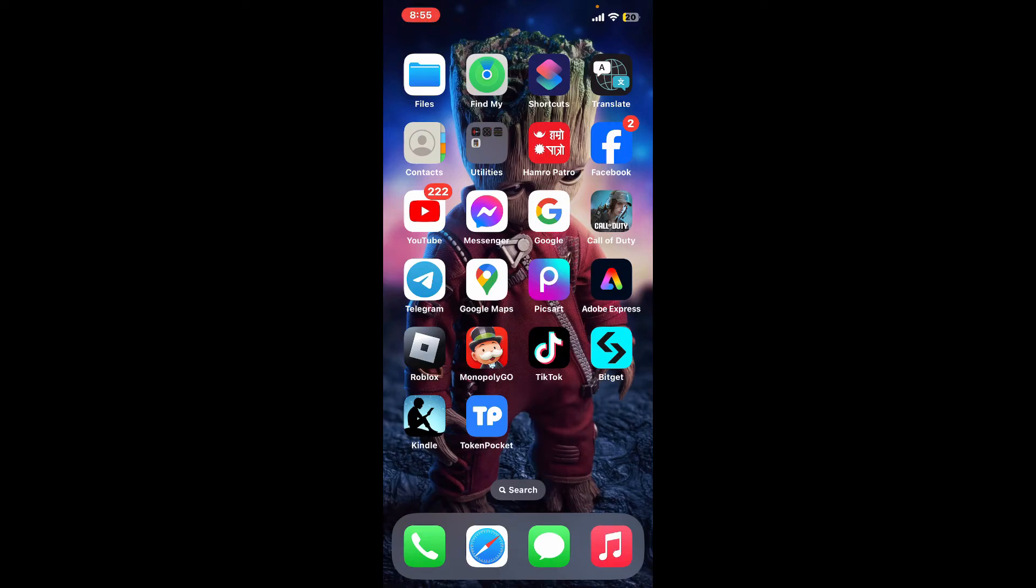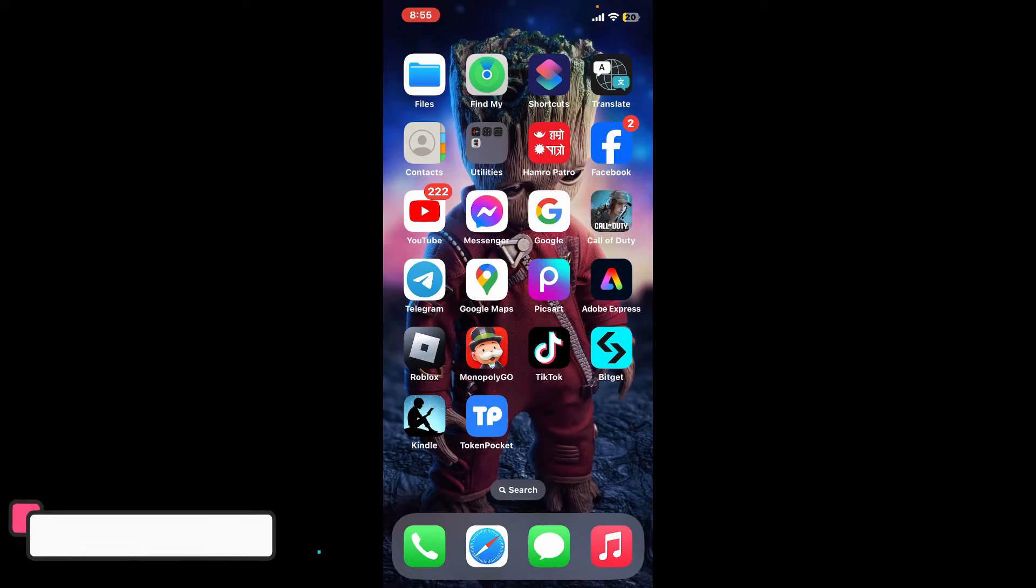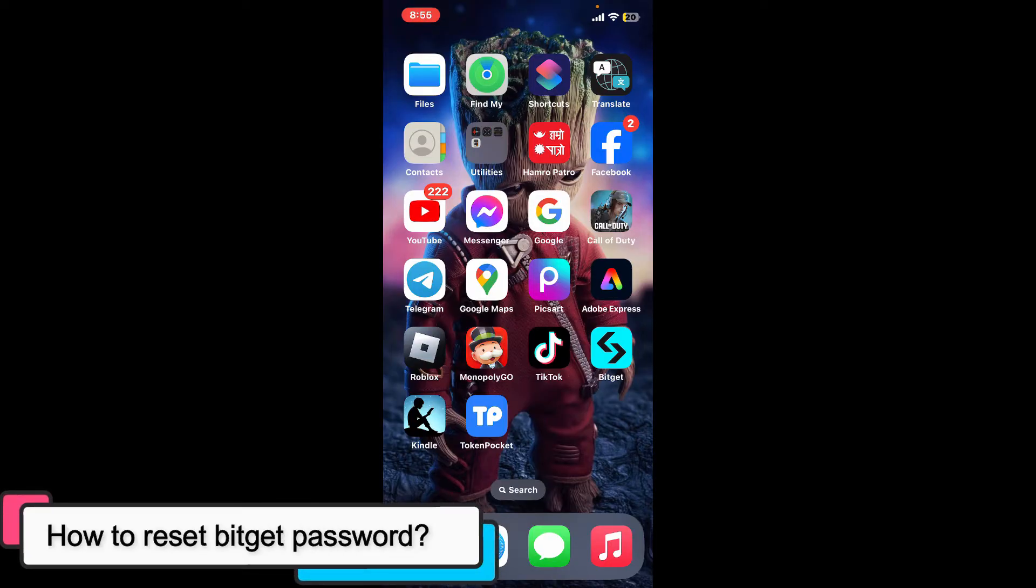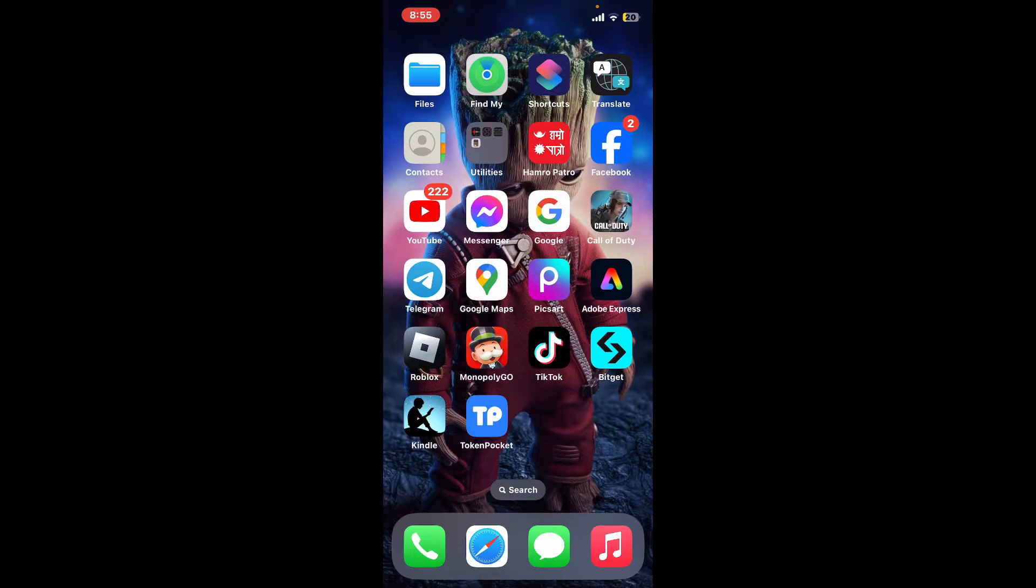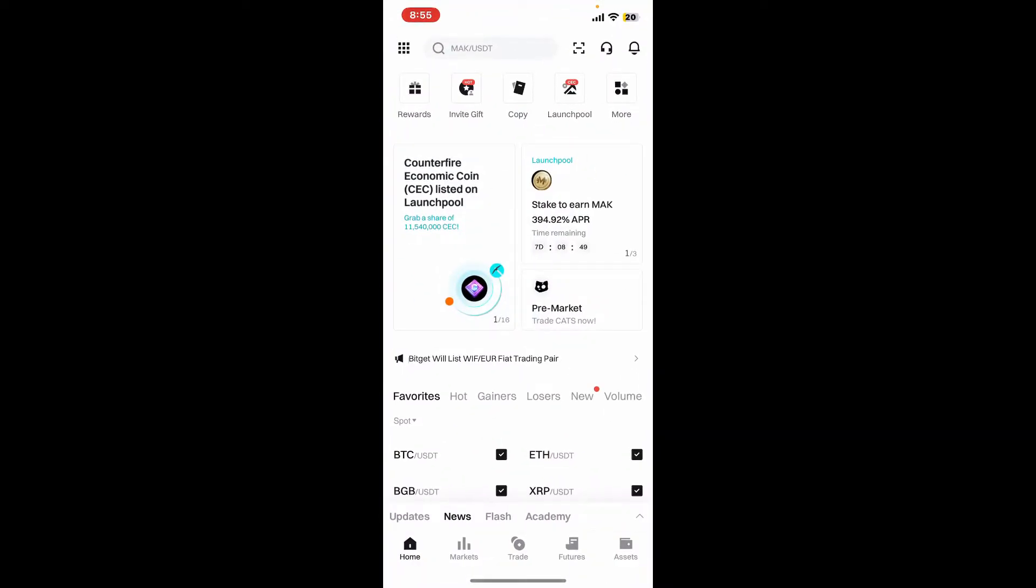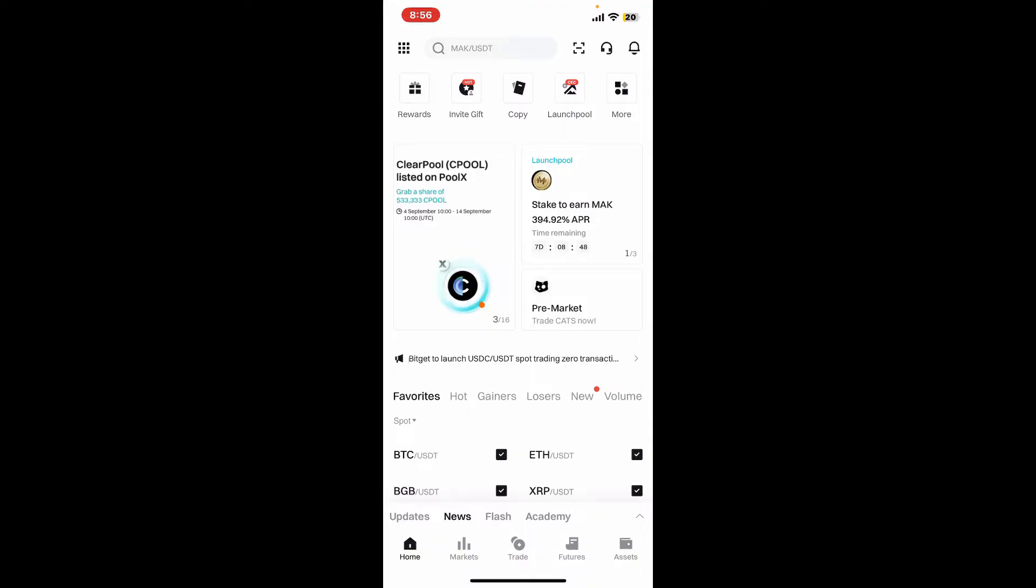Hi everyone, welcome back to another episode of Tech Basics. In this video we will be learning how to reset your forgotten Bitget password. You can easily reset your Bitget account's password by simply visiting the Bitget website or by opening up your Bitget application on your mobile device. After you open up your Bitget application or get to the website...